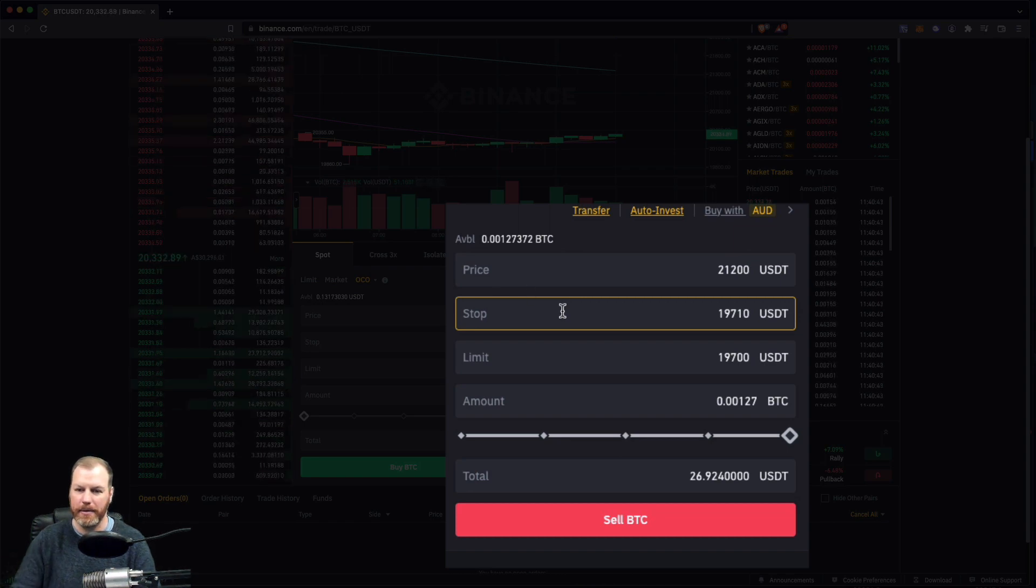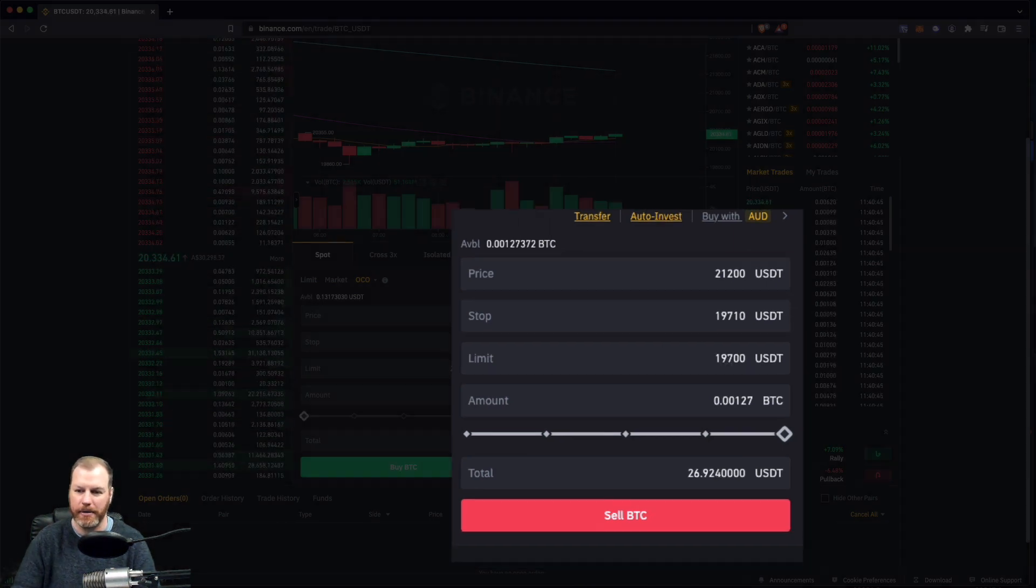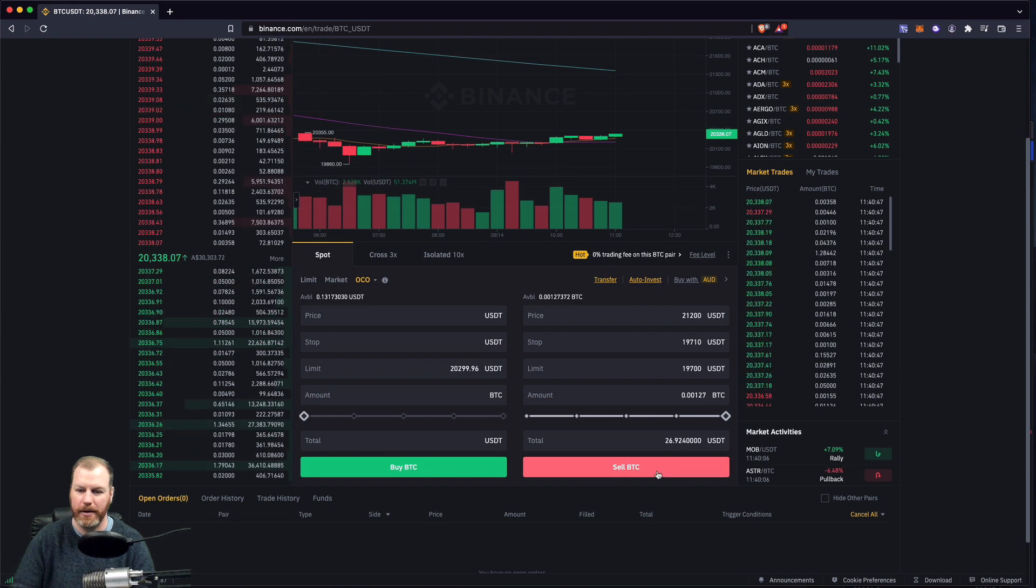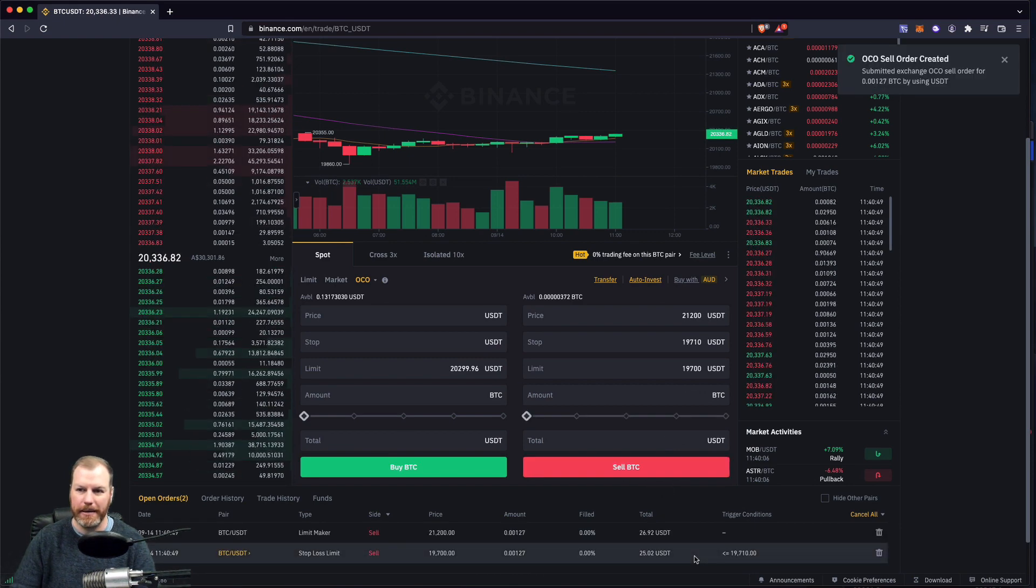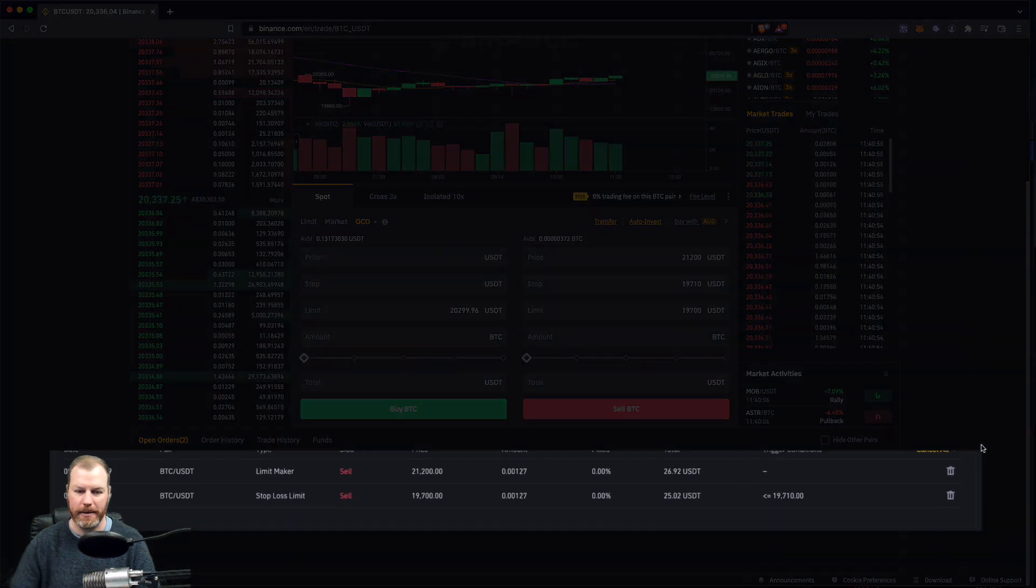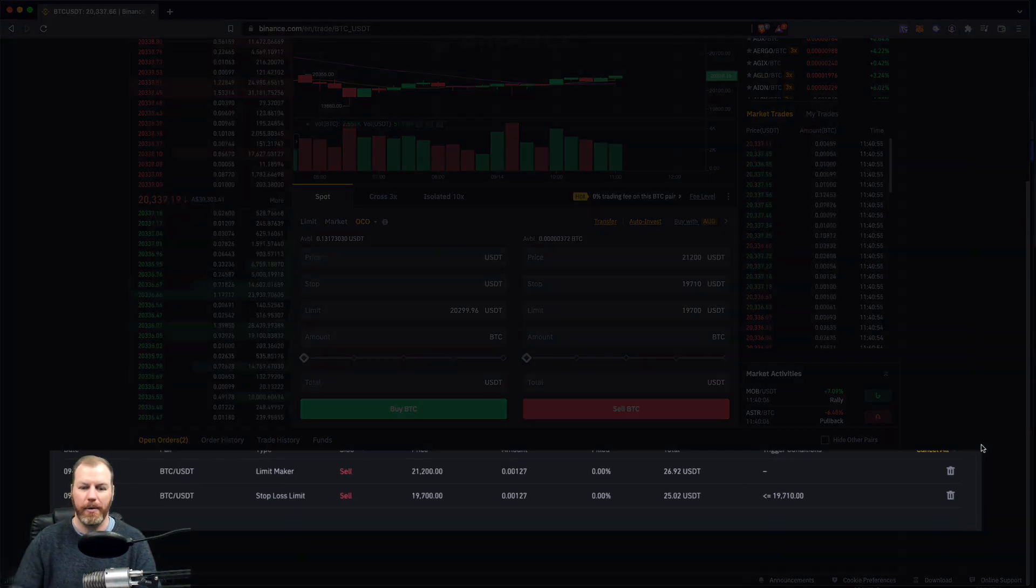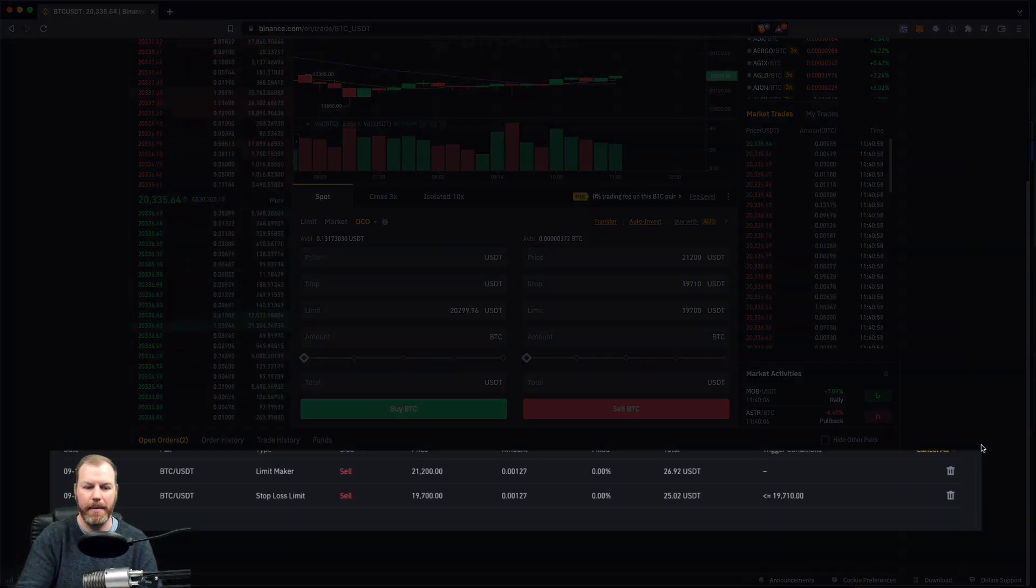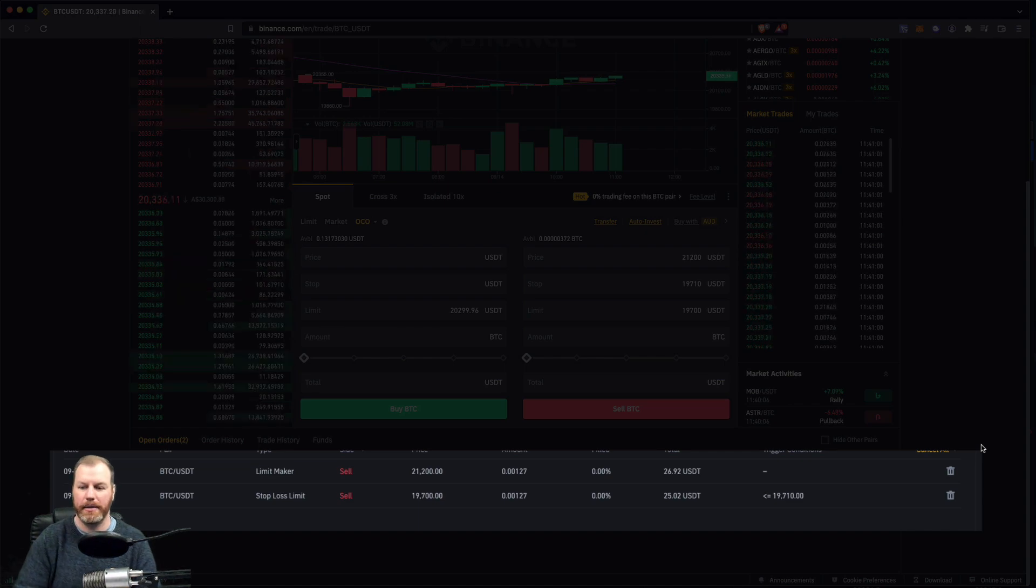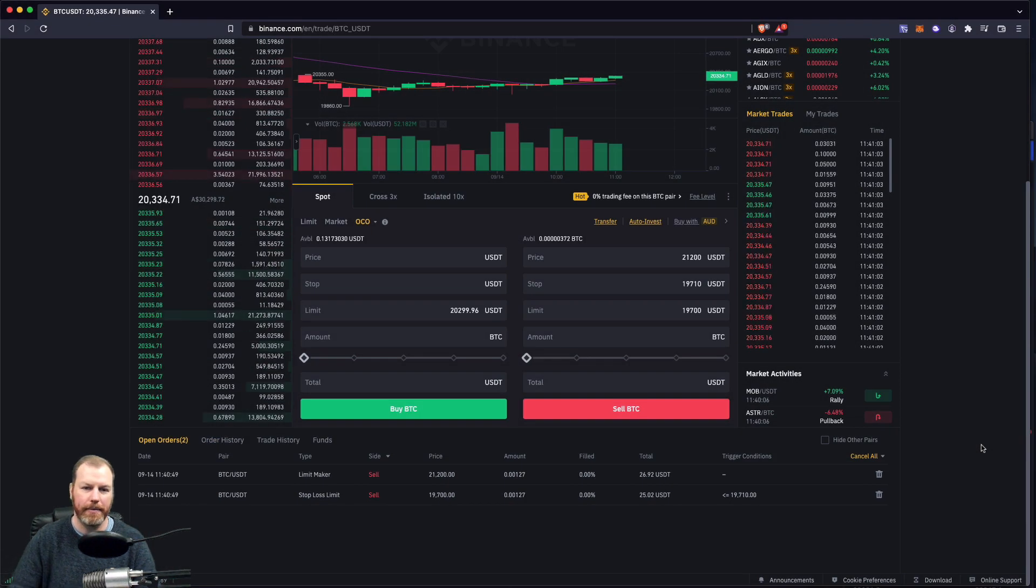We've got our technical setup. Now we've got the practical side of it by actually executing this trade. It's sell BTC. Now you'll see we actually have two separate orders in the system where we've got a limit order at the top there as well as a stop loss. And that is the way that you do that.